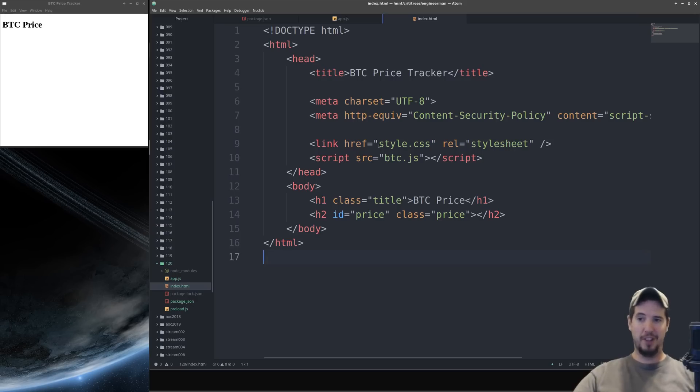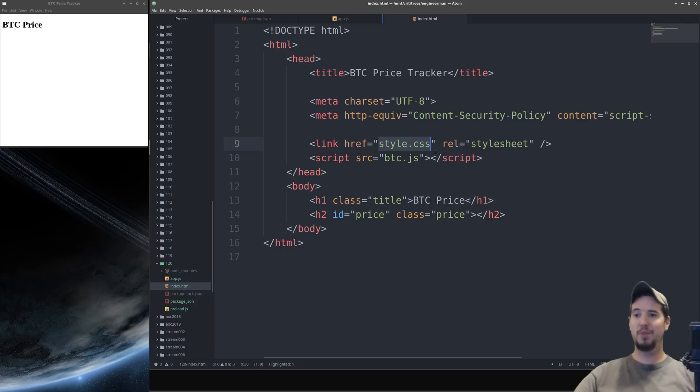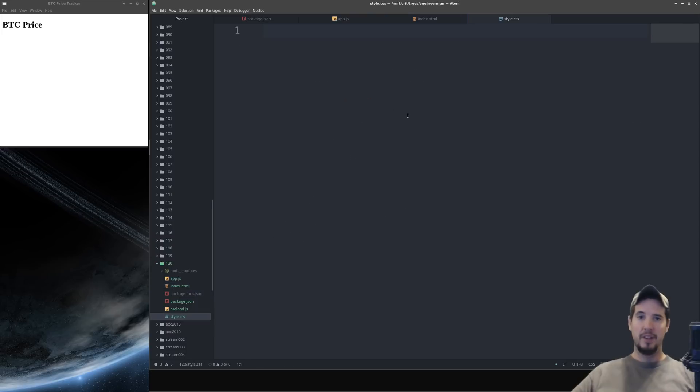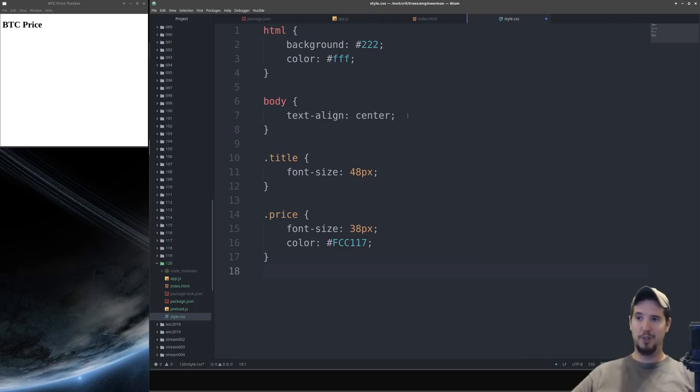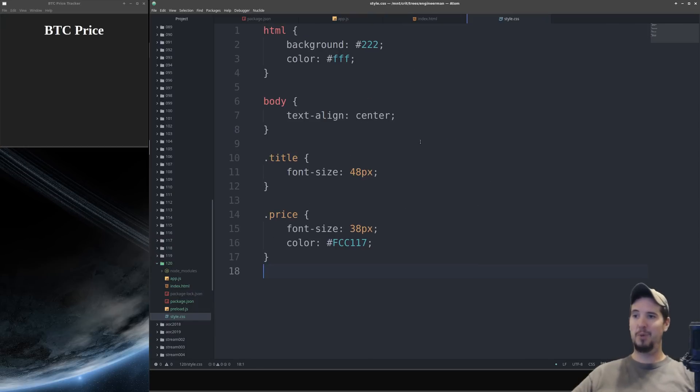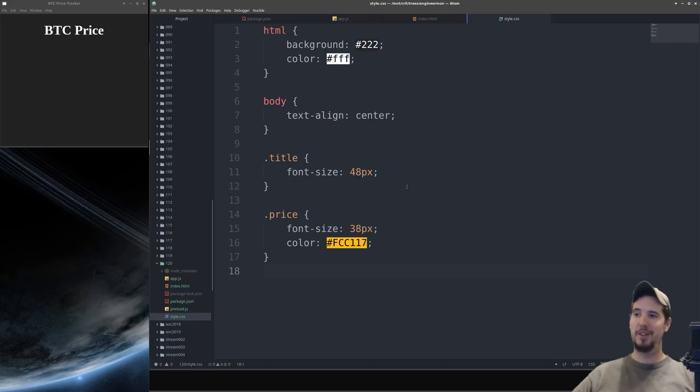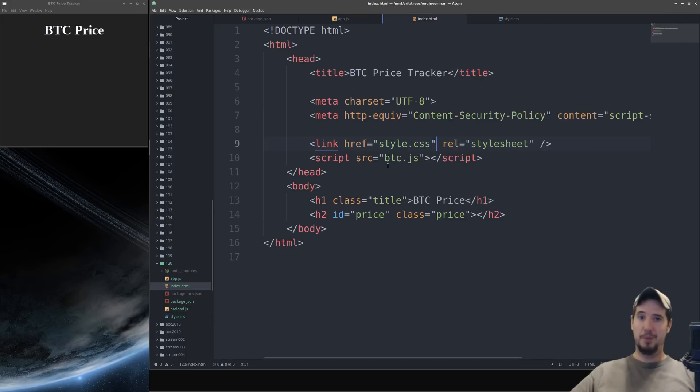Now we have it include for a stylesheet here called style.css so we'll go ahead and make that file now. In this will just be some simple styles and then when we save it it'll update our application automatically. And then last but not least we have our btc.js file so we'll go ahead and make that now.